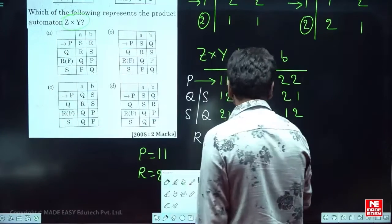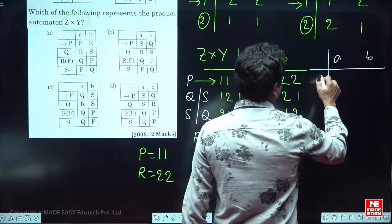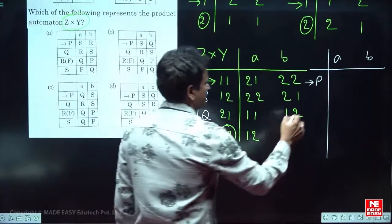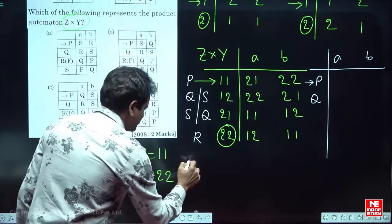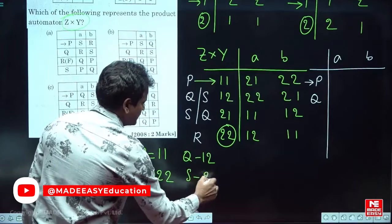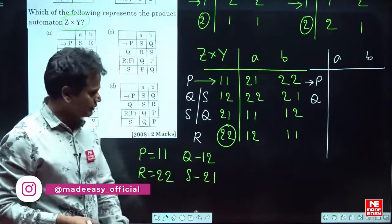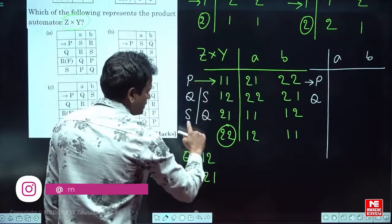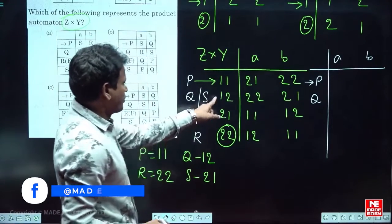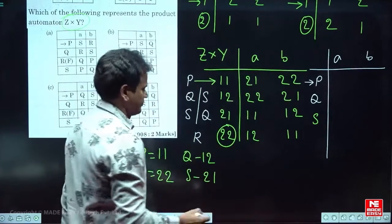Taking P = 1,1 as initial, Q = 1,2, S = 2,1, and R = 2,2 as final: wherever we see 1,1 we write P; 1,2 we write Q; 2,1 we write S; 2,2 we write R. So P on A gives 2,1 = S, P on B gives 2,2 = R. Q on A gives 2,2 = R, Q on B gives 2,1 = S. S on A gives 1,1 = P, S on B gives 1,2 = Q. R on A gives 1,2 = Q, R on B gives 1,1 = P.